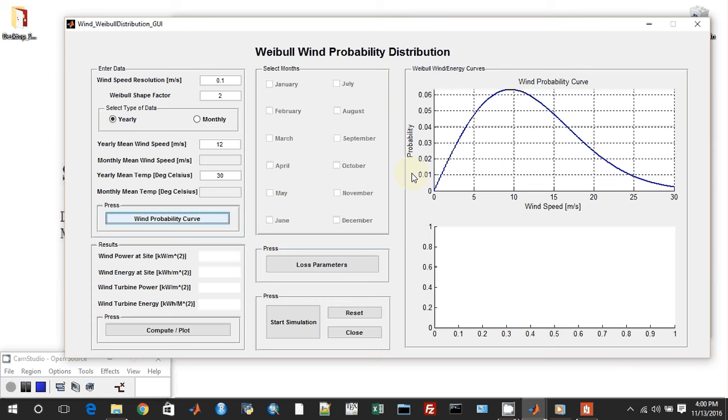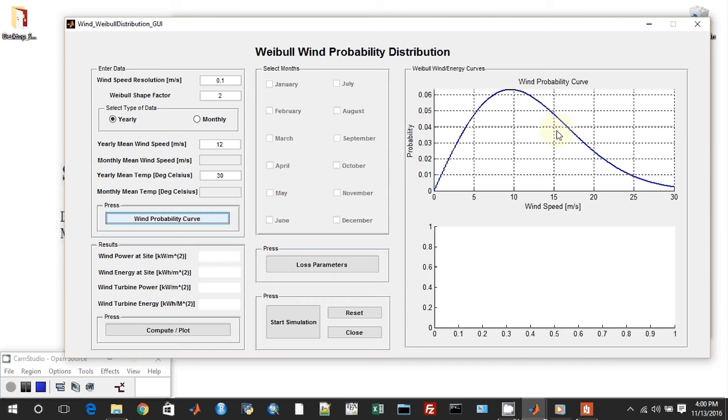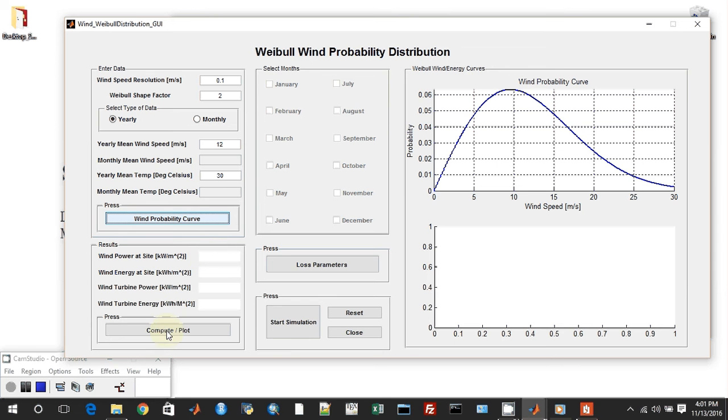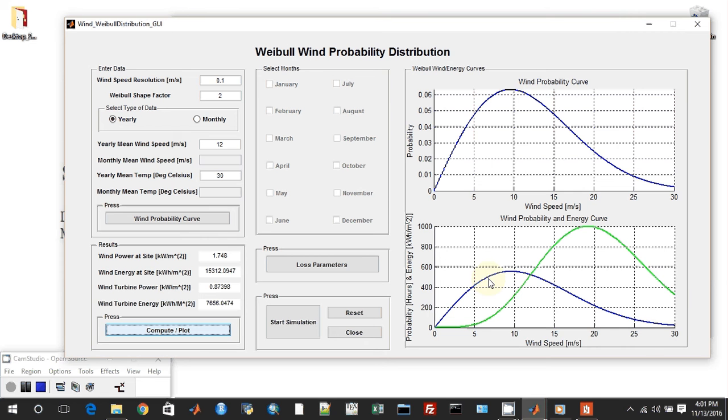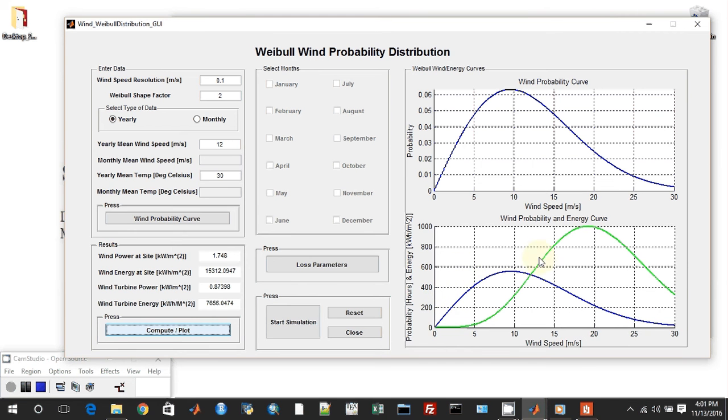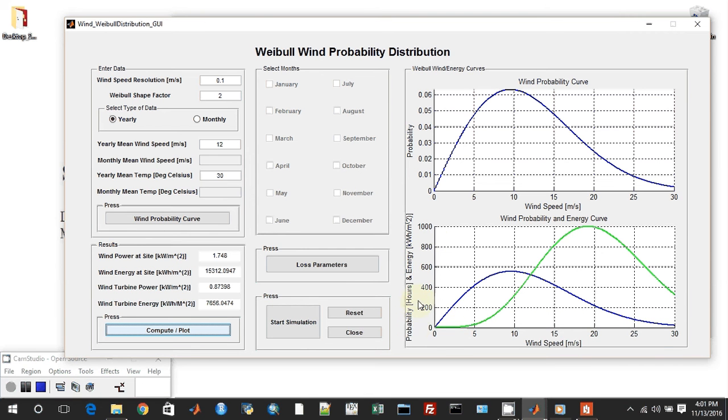Based on the wind speed resolution, the Weibull shape factor, and as you can see, this is a Rayleigh shape which we are getting. The yearly mean speed of 12, which is somewhere over here, and this yearly mean temperature of 30 degrees will be used later in the simulation. This is the probability axis, that is the y-axis, and this is the wind speed axis, the x-axis. So this is how your wind speed is distributed on the geographic location. What next? We can have these results pop out if we click on compute and plot. Let us see what happens.